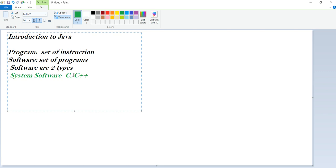The second type is application software. Application software is designed to store data, provide entertainment, process data, do business, generate reports, and so on. Simply, using this application we can store data, do data processing, and finally generate reports. Examples from our regular life include Paytm, railway tickets, RTC tickets, etc. — these are all application software.